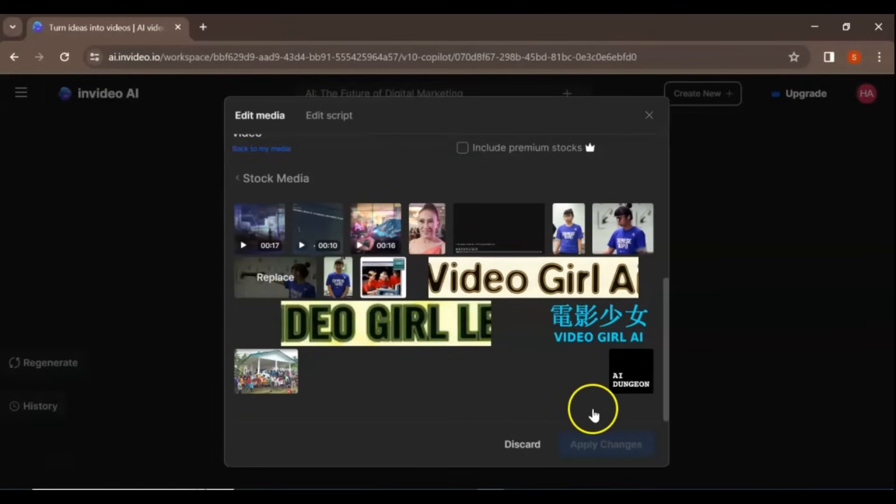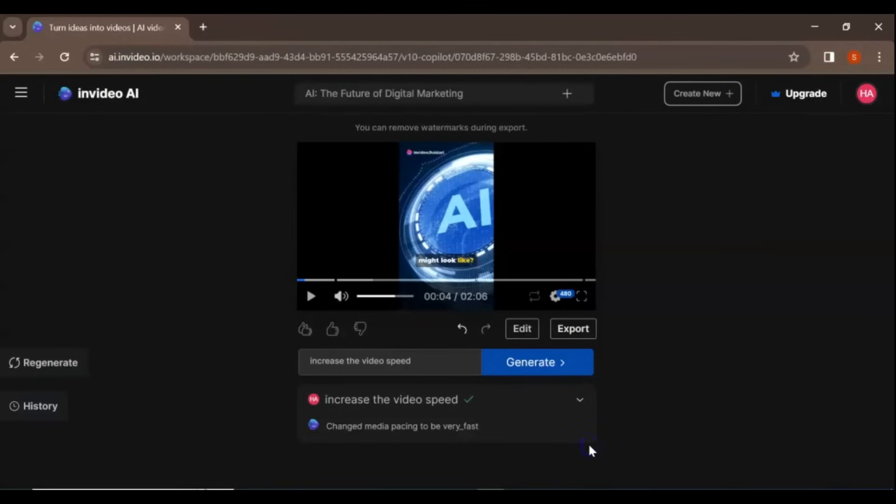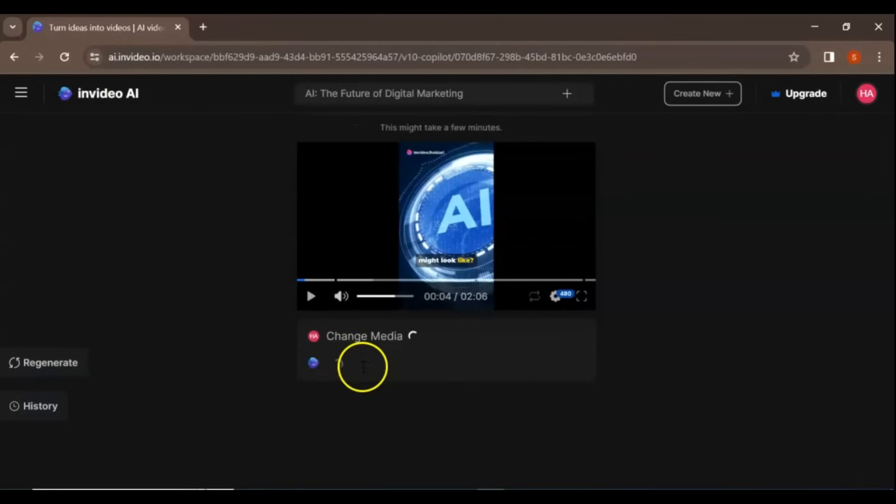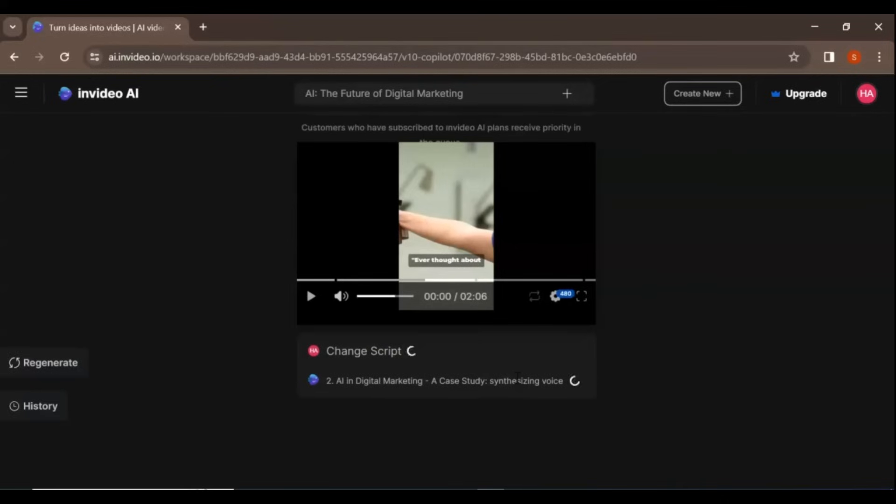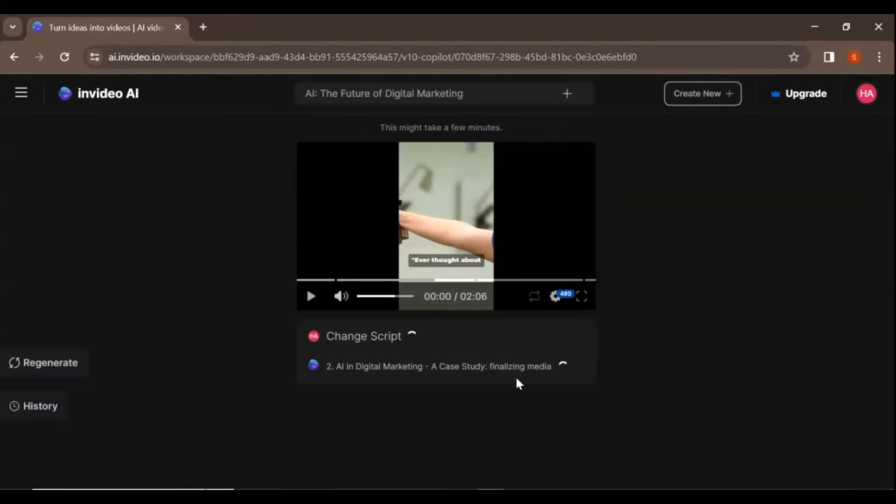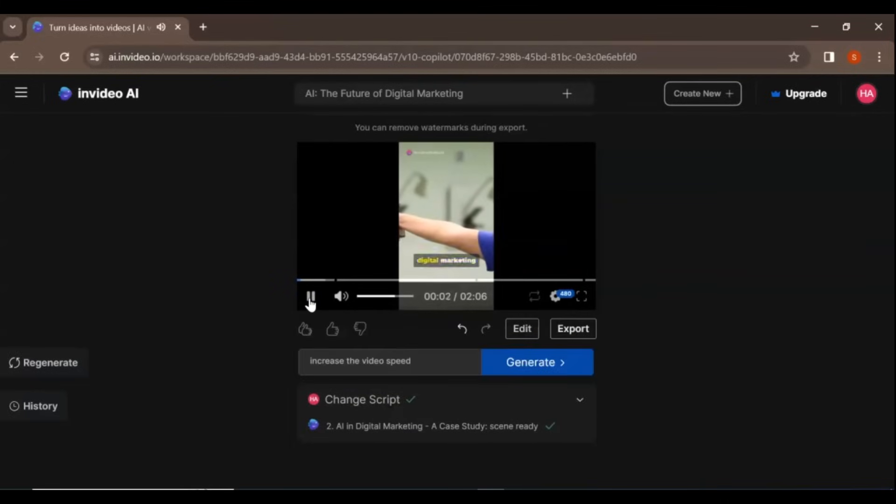Once you are satisfied with your video, click on the Export button. From there, you can choose your preferred options for the watermark, InVideo AI branding, and export resolution. Finally, click Continue, and your video will be ready for download.